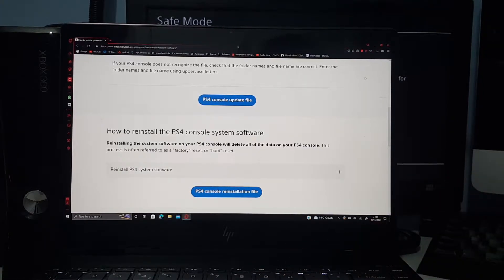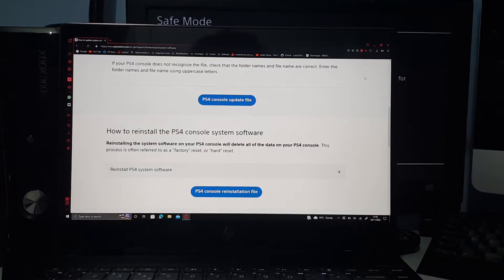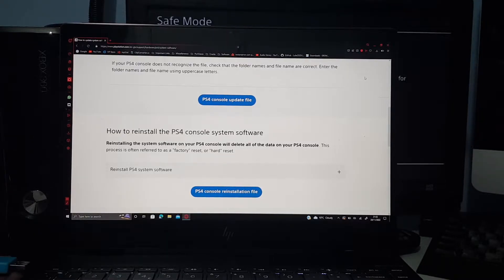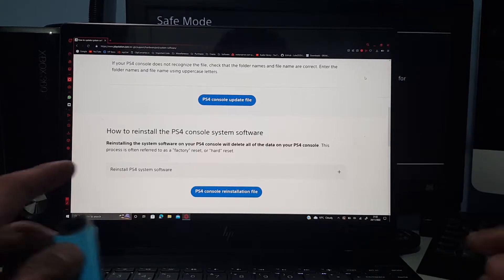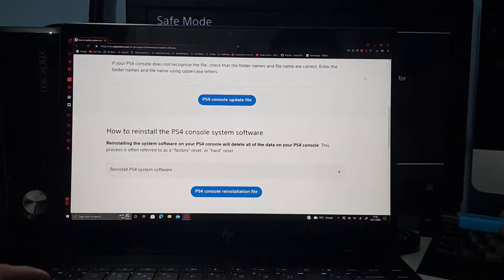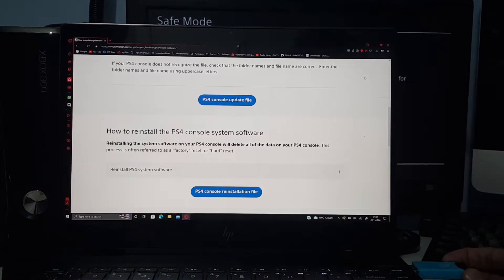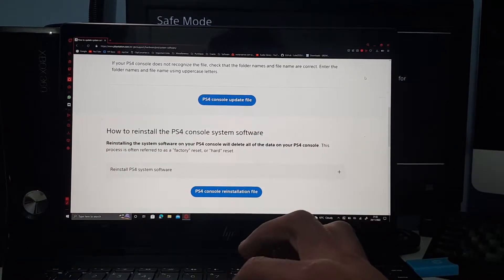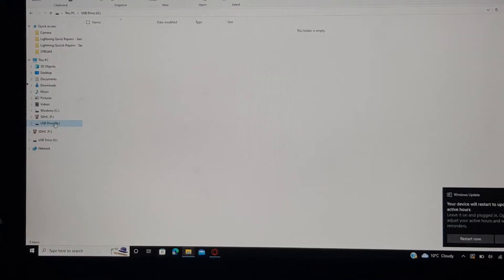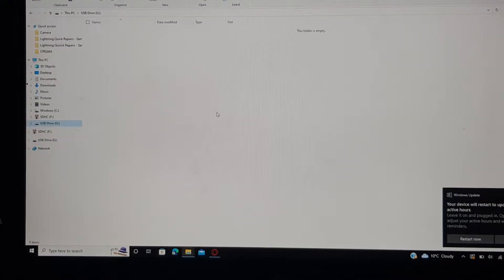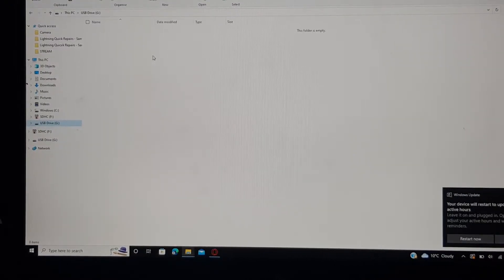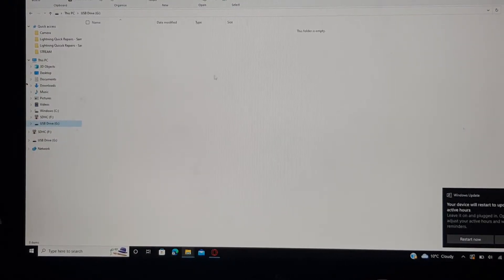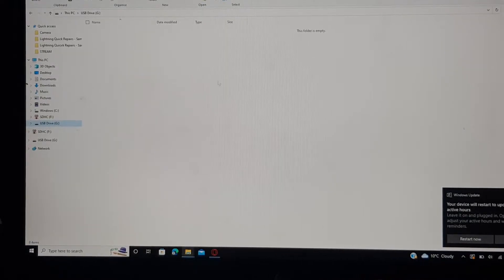But anyways, once you've got it downloaded, grab a USB flash drive that is around eight gigabytes or higher. It could also be four gigabytes, but you want to take the safe route, so just plug that in.